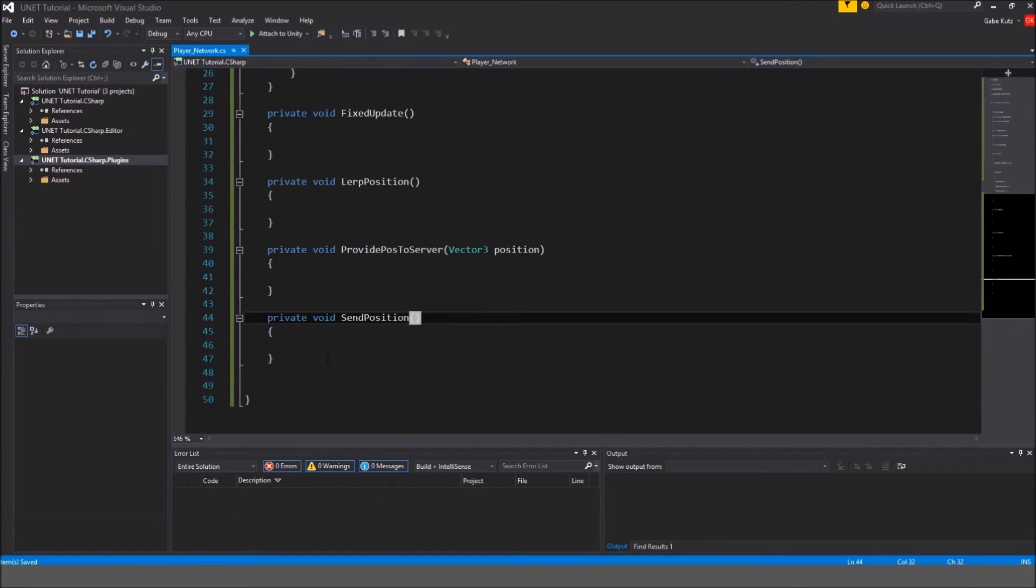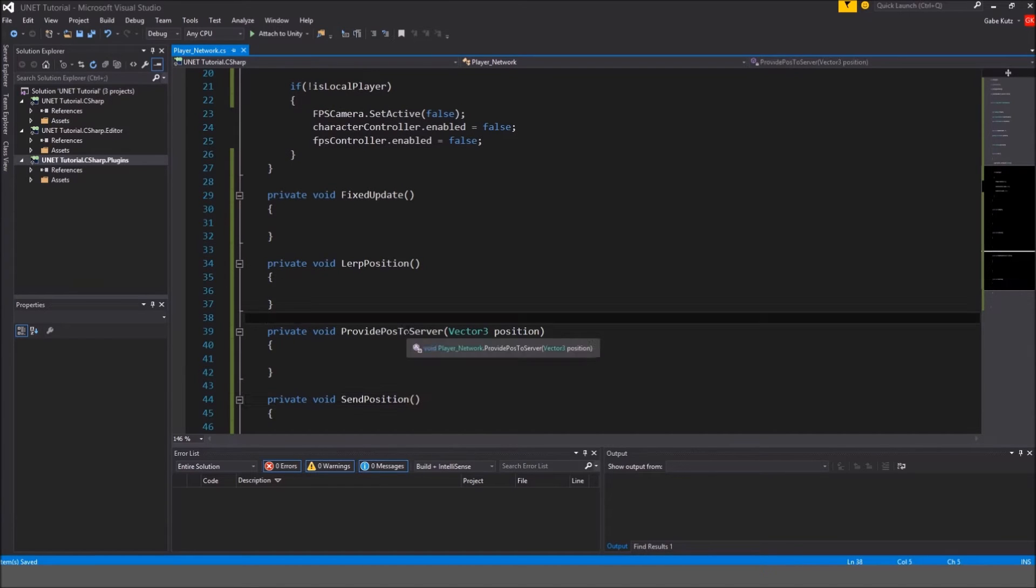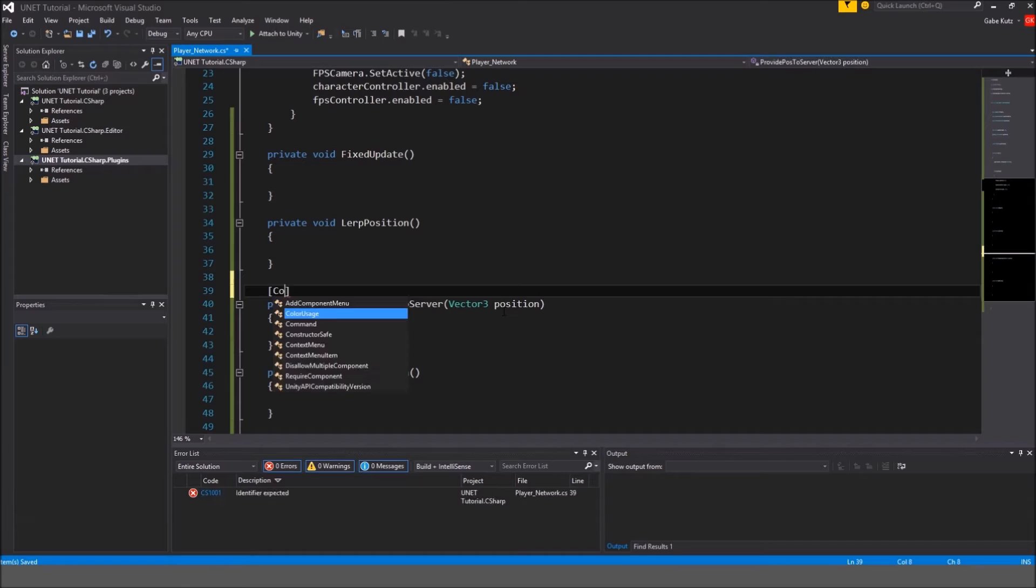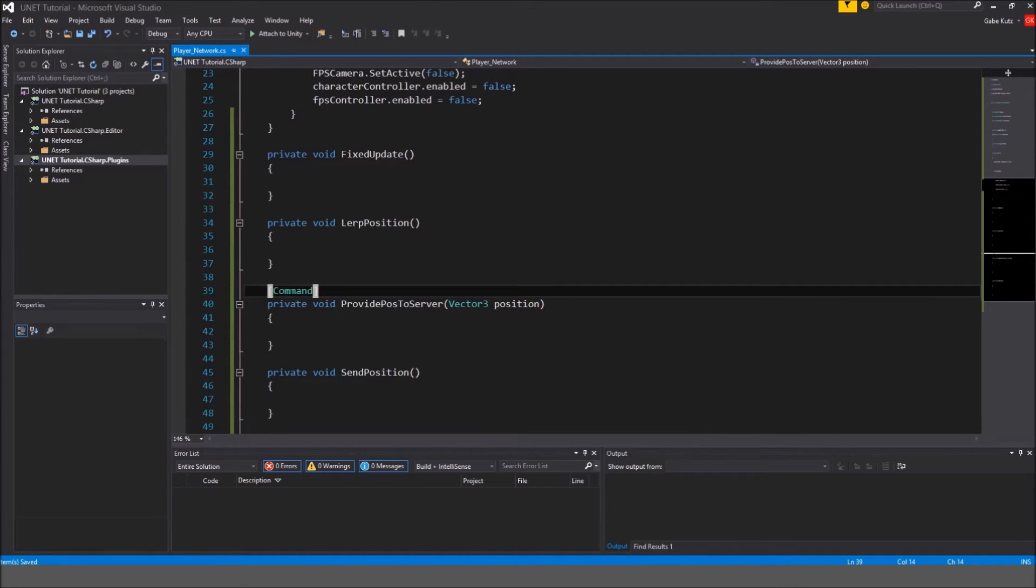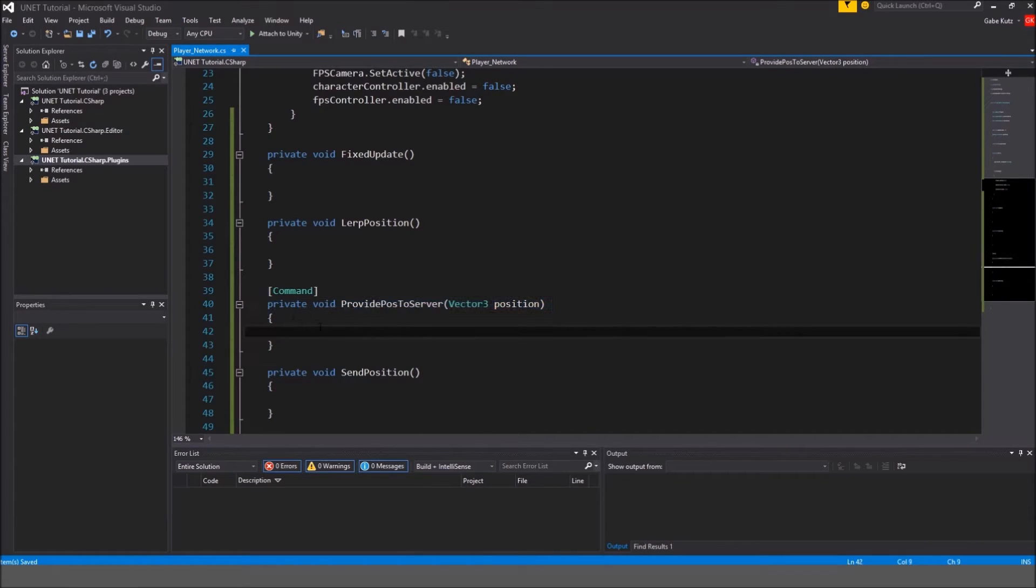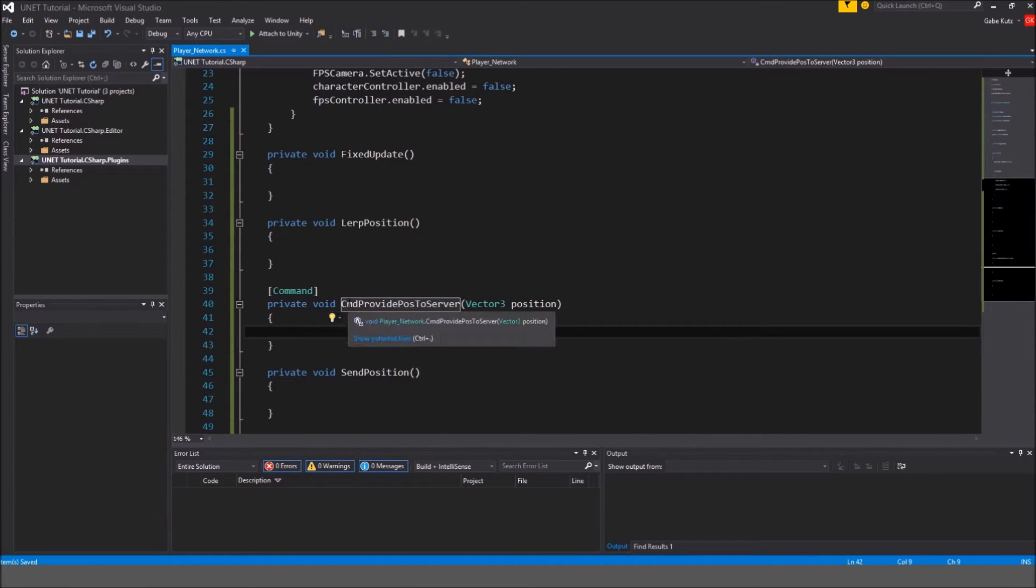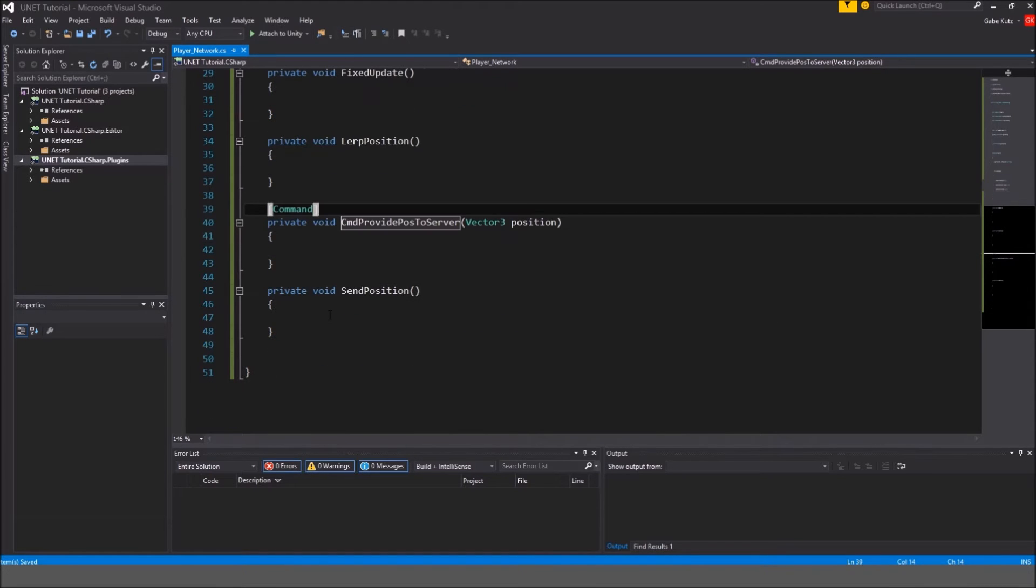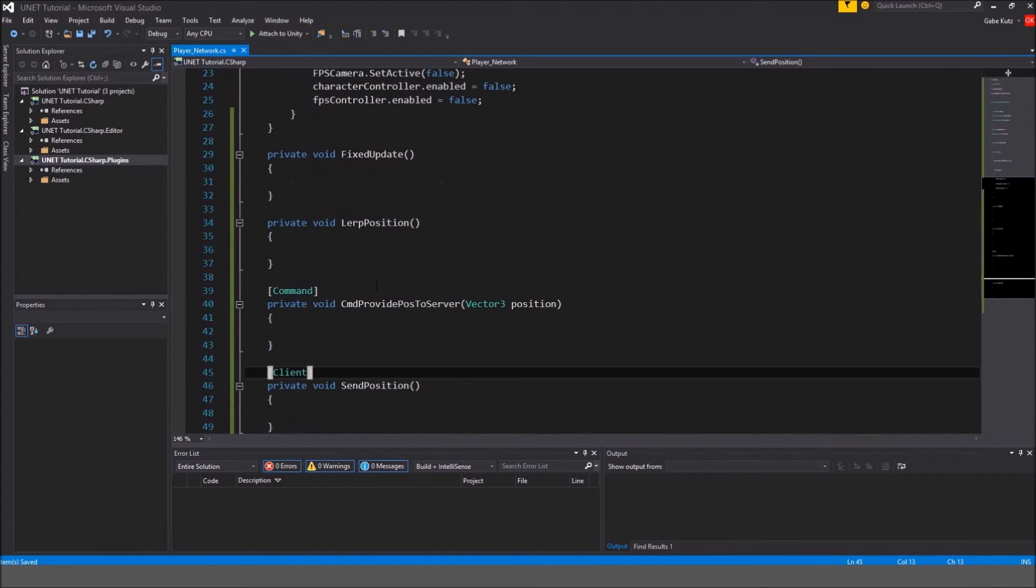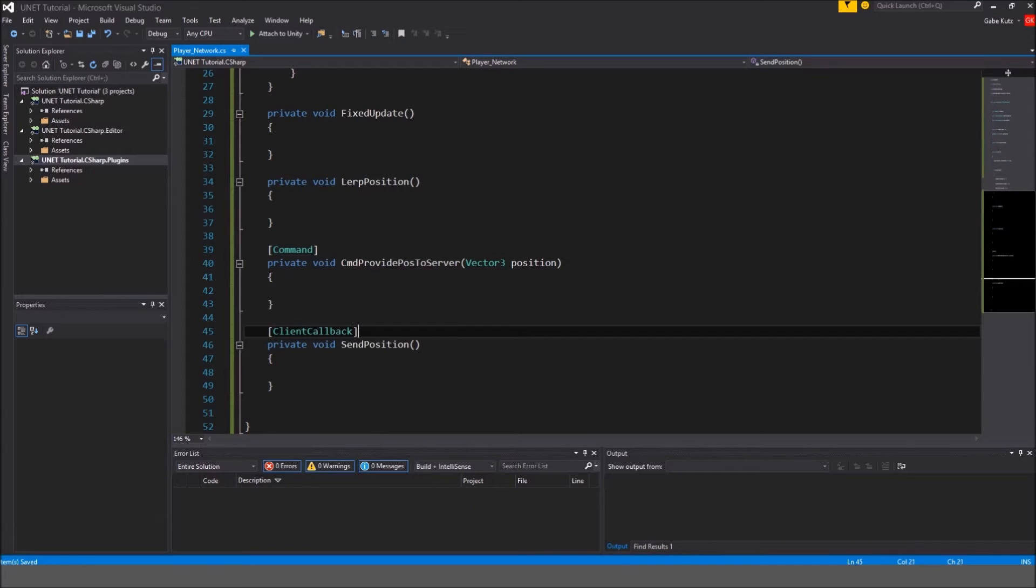I did actually screw up already. We're supposed to make this a command. So make right here command and what a command is, it goes over a method. This attribute so what that means is this method is going to be sent directly to the server. And you also have to name this cmd, just like that capital C lowercase m lowercase d and then your method name, that's just how command works. And for this we're going to do client. And if we do client callback, I think we get no warnings, so we'll just do that.